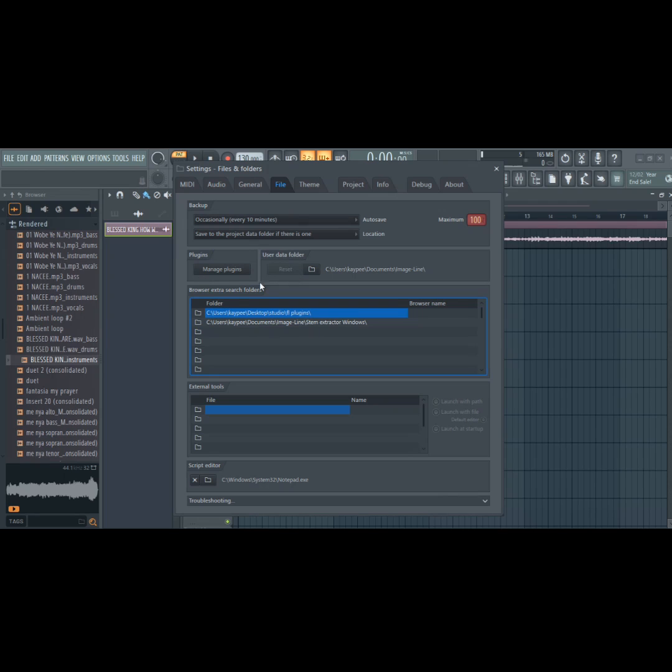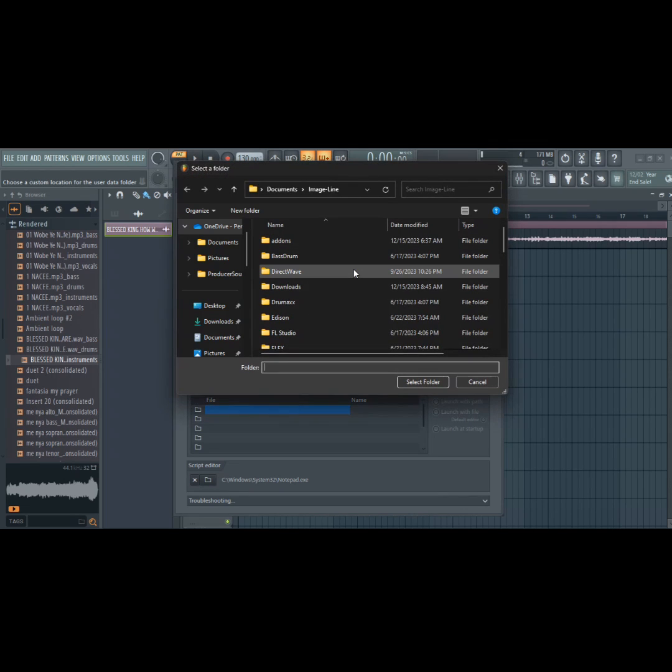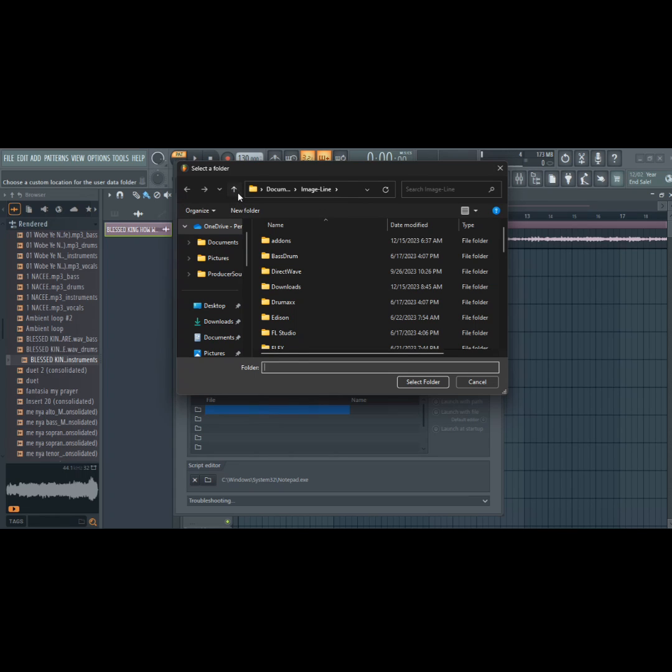Step 5: Click on the folder where my pointer is. It will take you to the image line folder as shown. Now go back and select the image line folder.